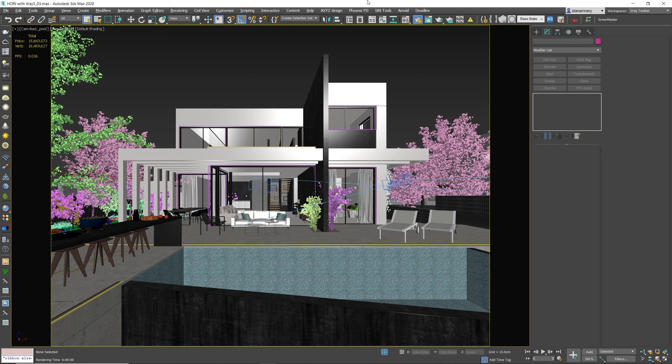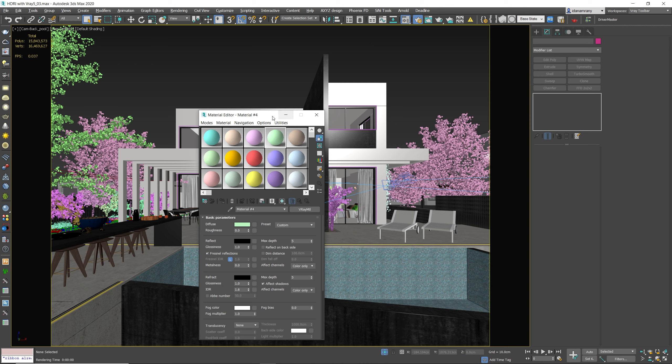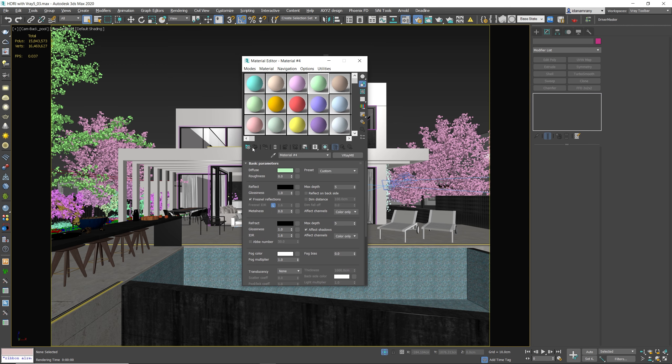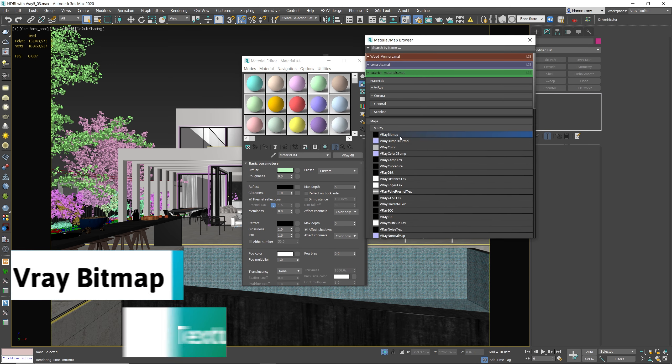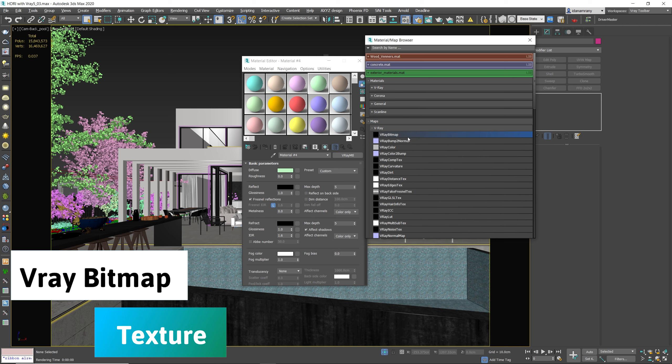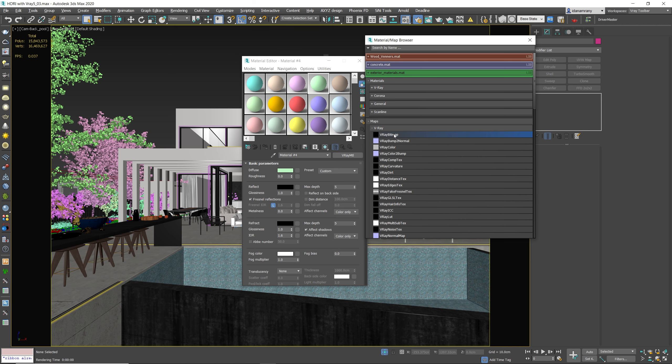So now back to 3D Max. Let's open the material editor and we need to insert a new V-Ray bitmap. In older versions of V-Ray, you would actually search for V-Ray HDRI, but in the new V-Ray 5, you only get the V-Ray bitmap, which is actually the same.